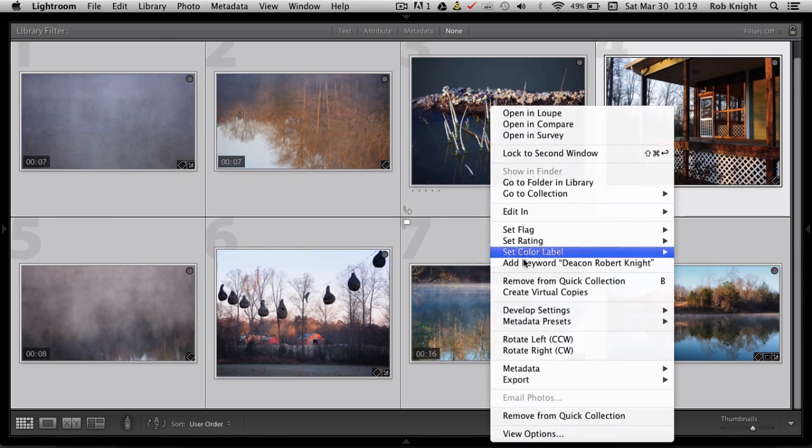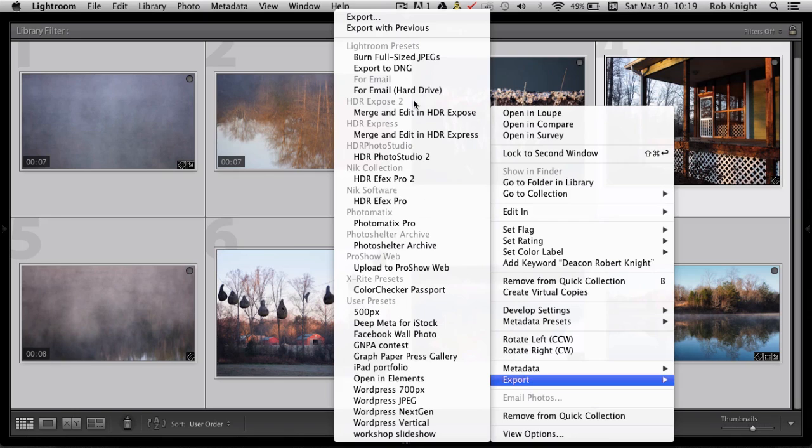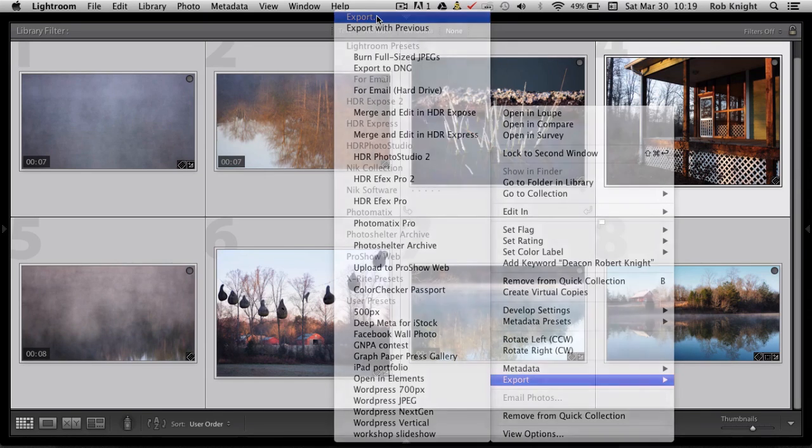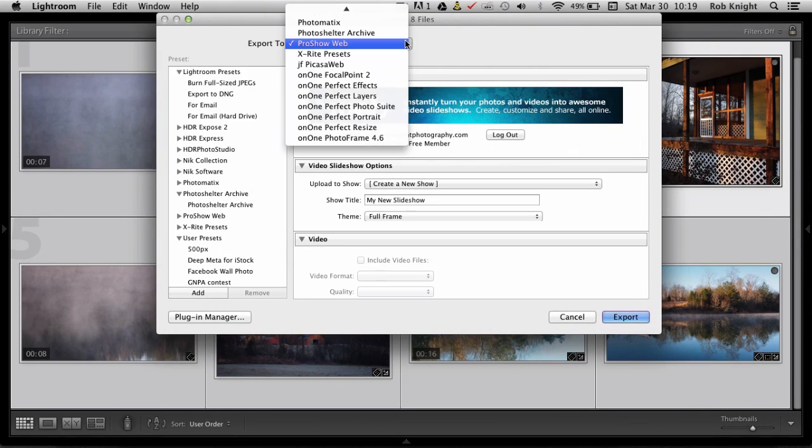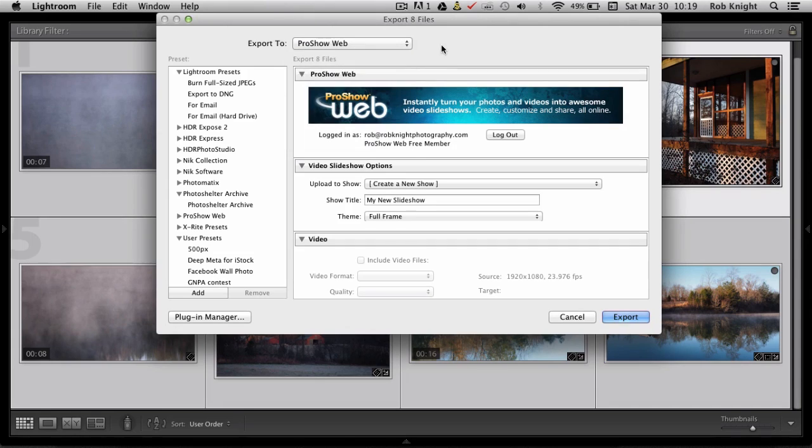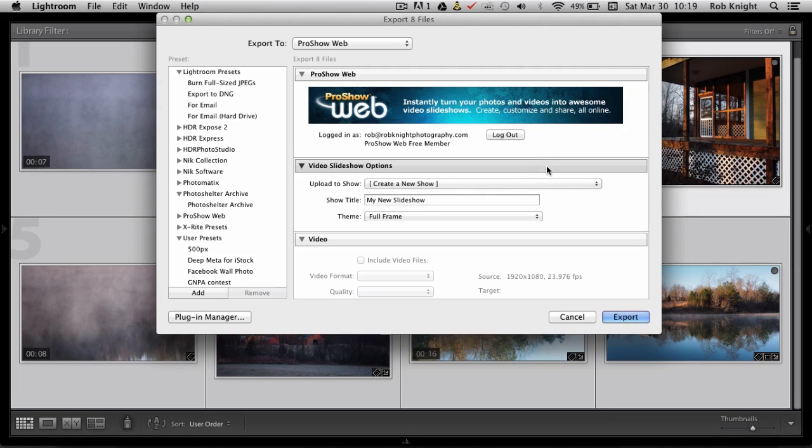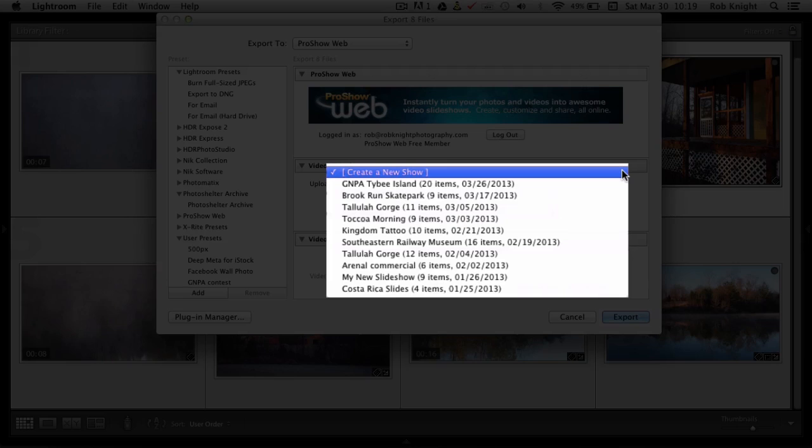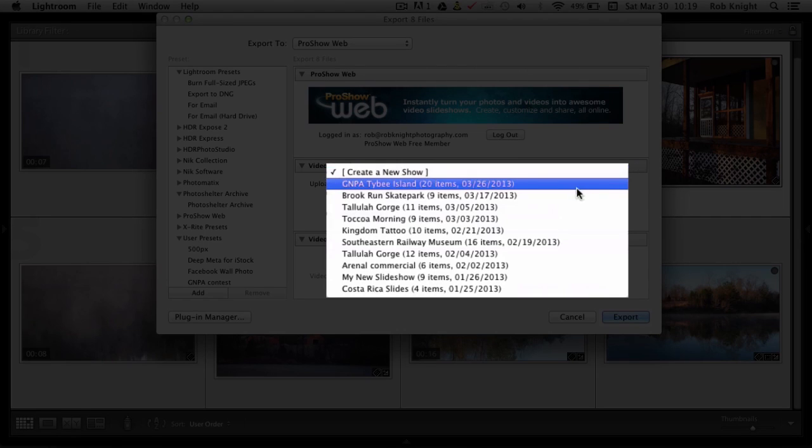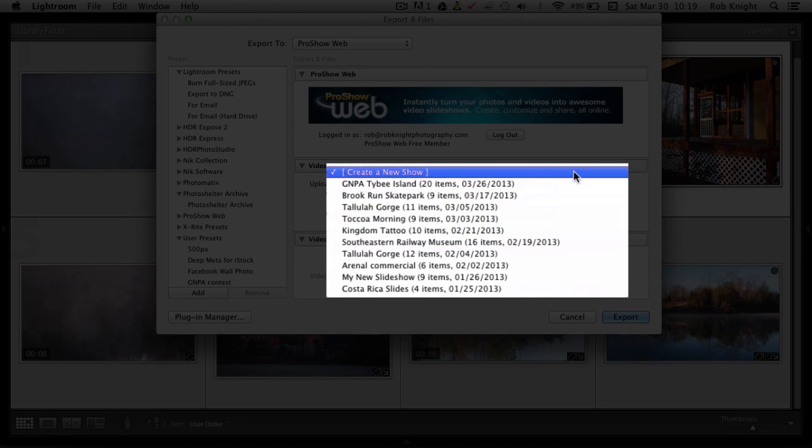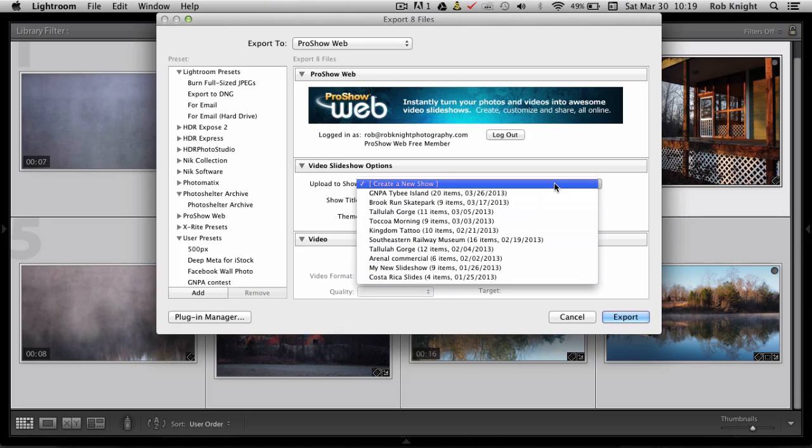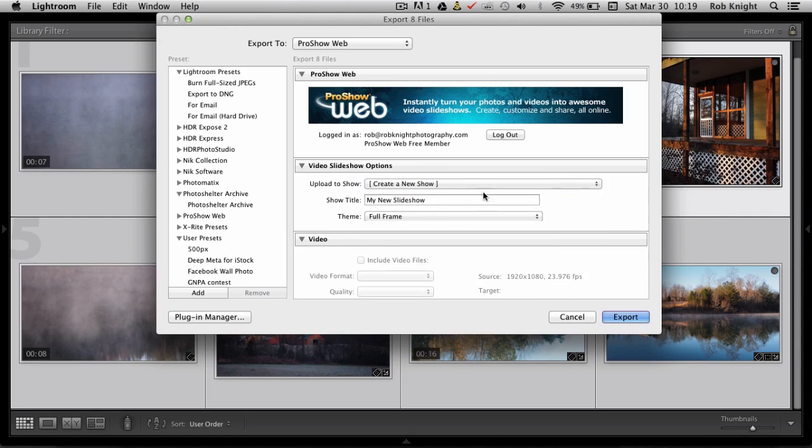So I'm going to again right-click on one of the images, go to Export. And then I'm going to choose from this drop-down ProShow Web and that gives me the options. You can see I'm already signed in here and Upload to a Show. You could have a preset to upload to any shows that you've already built on ProShow Web but for the preset, I'm going to have Create New Show.